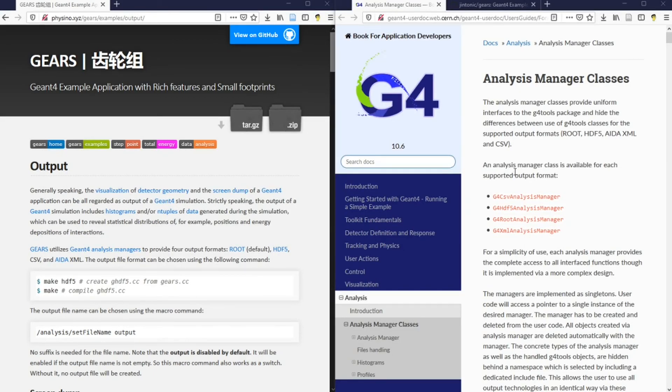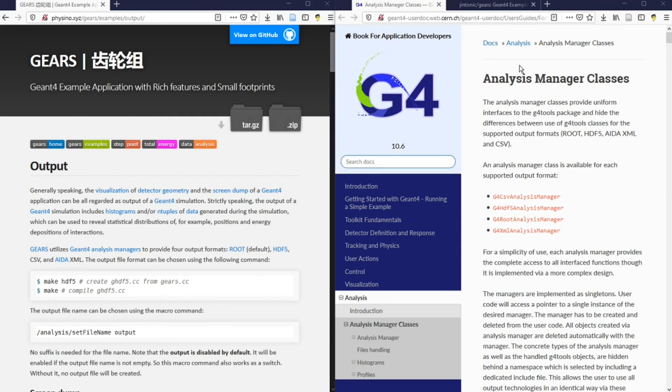GN4 provides four output formats that are easier for a machine to understand through a series of analysis manager classes. They are root, HDF5, XML, and CSV.